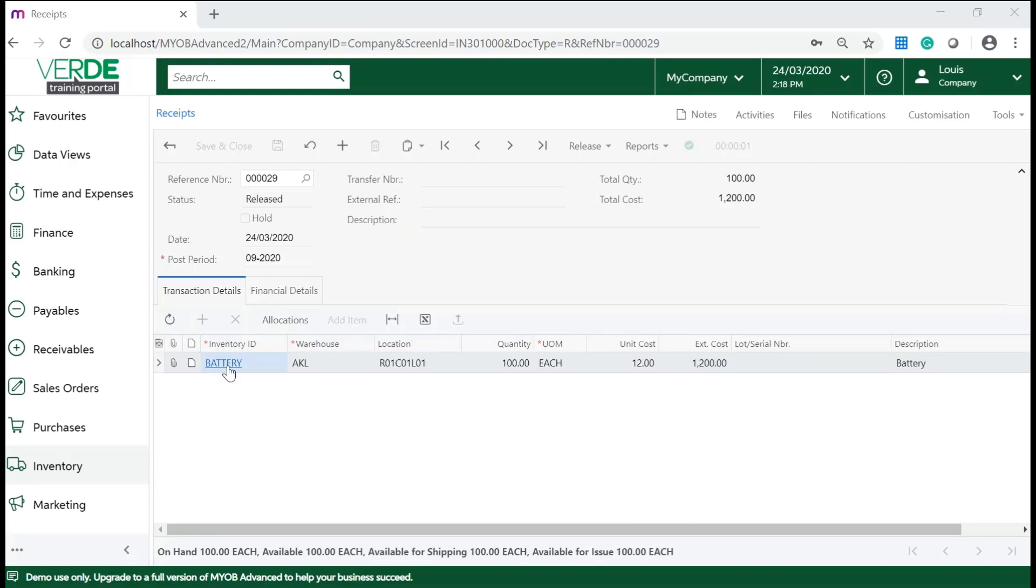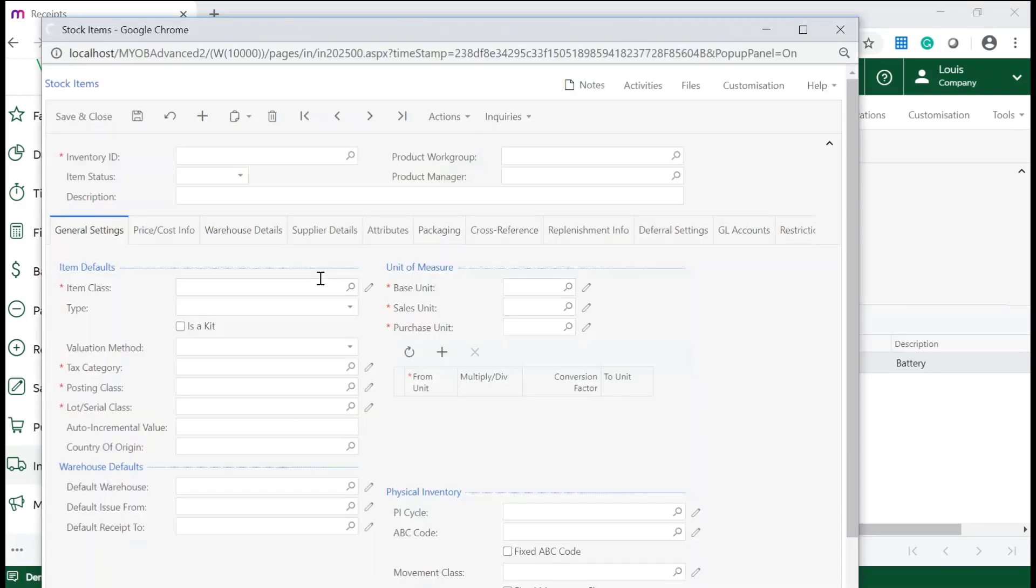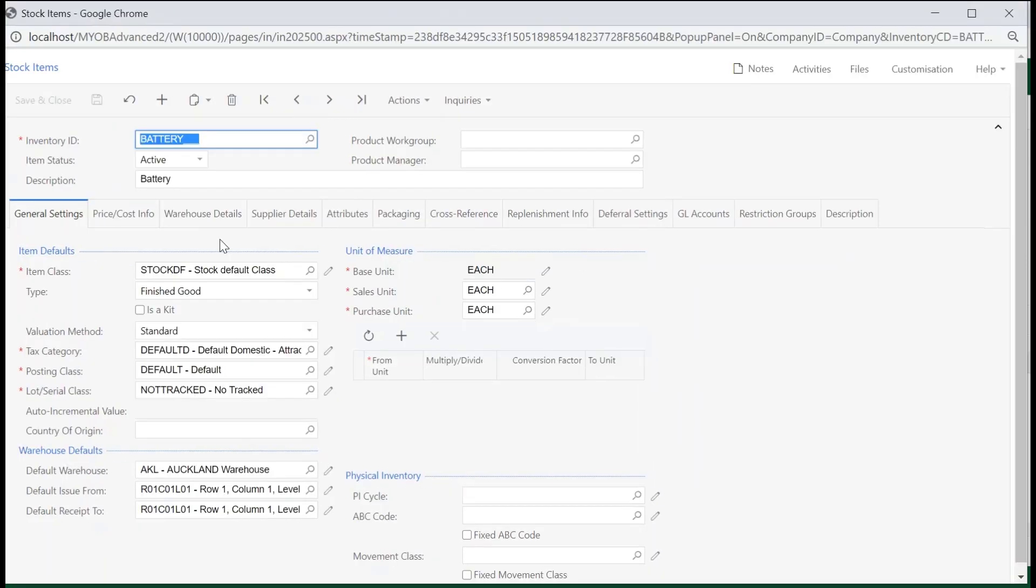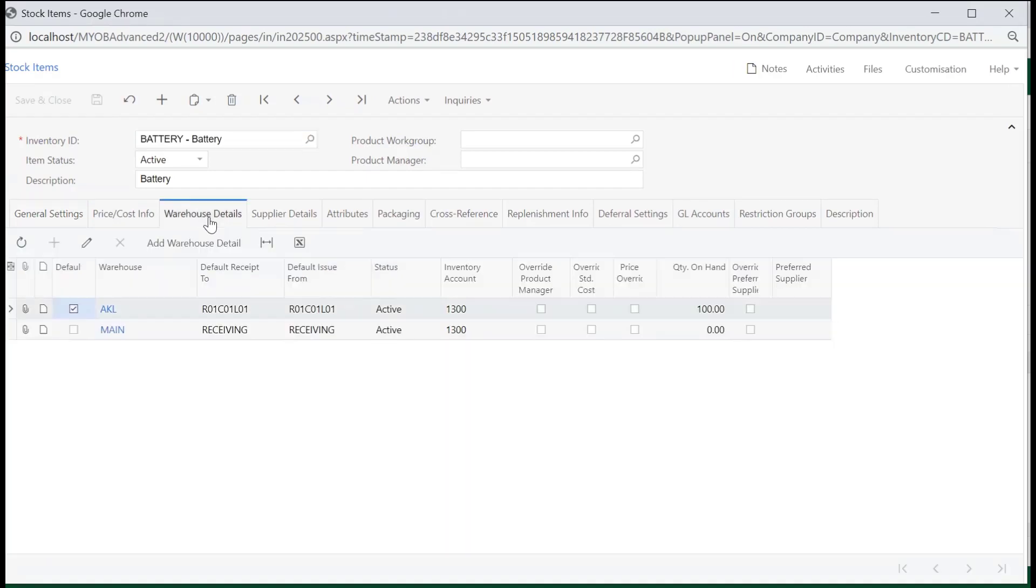If you click on the inventory hyperlink, this will navigate you to the stock record. If you navigate to the warehouse details tab, you will see that the quantity on hand for the new warehouse has been updated when the receipt was released.